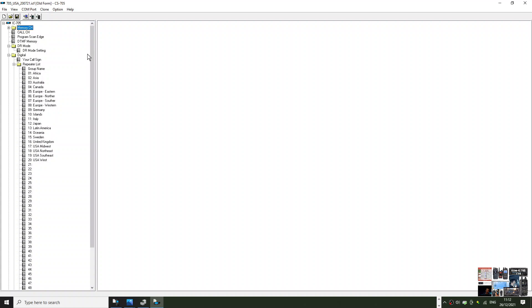I just wanted to show you this. I'm going to put a couple of links in for the USB driver and to download this programming software. Hope it helps, 73, all the best.